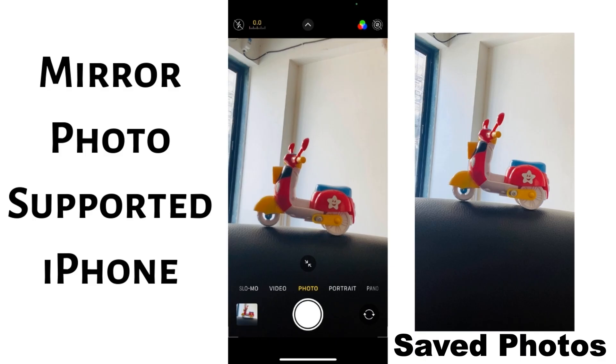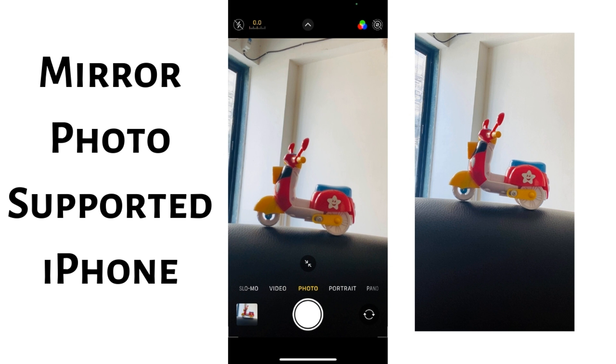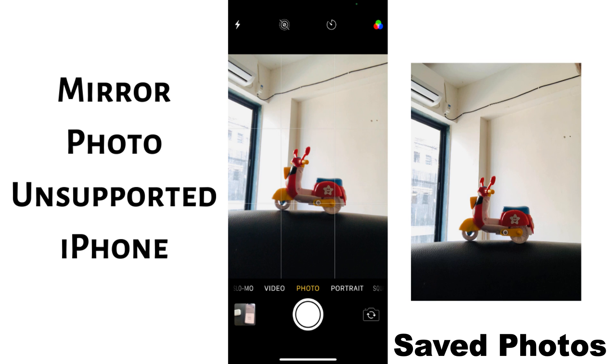The first part of this video shows how to click and save mirrored selfie photos on the iPhone camera app. The second part is to enable mirror selfie on not compatible iPhone and iPad. Let's get started.